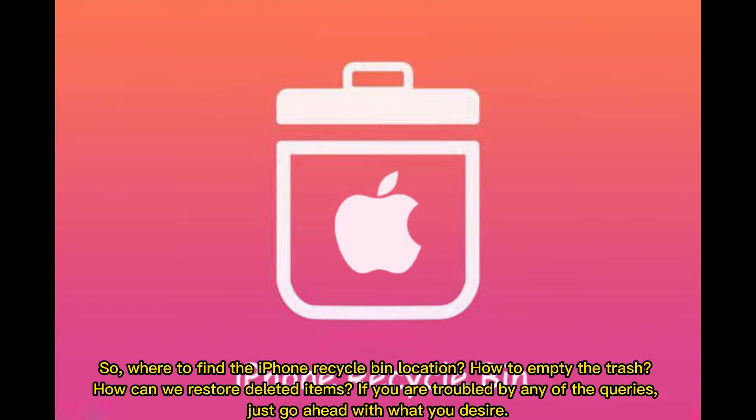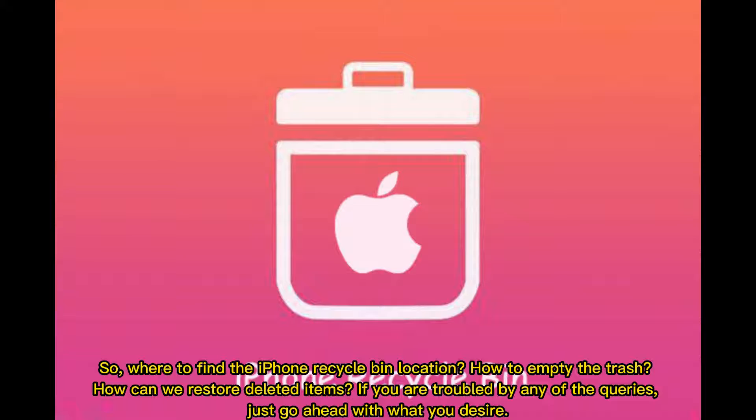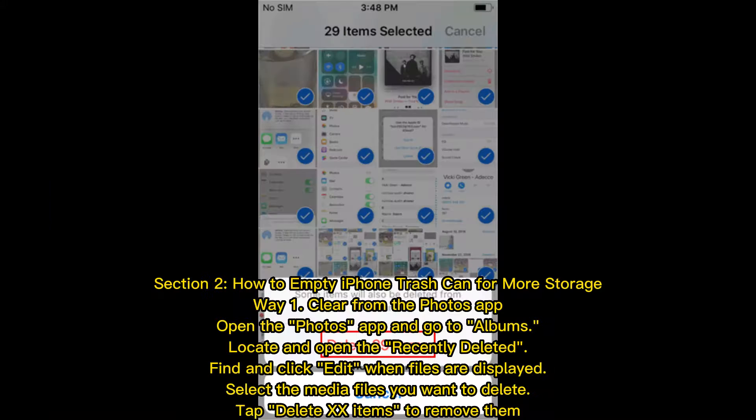So where to find the iPhone recycle bin location? How to empty the trash? How can we restore deleted items? If you are troubled by any of these queries, just go ahead with what you desire. Section 2: How to empty iPhone trash can for more storage.